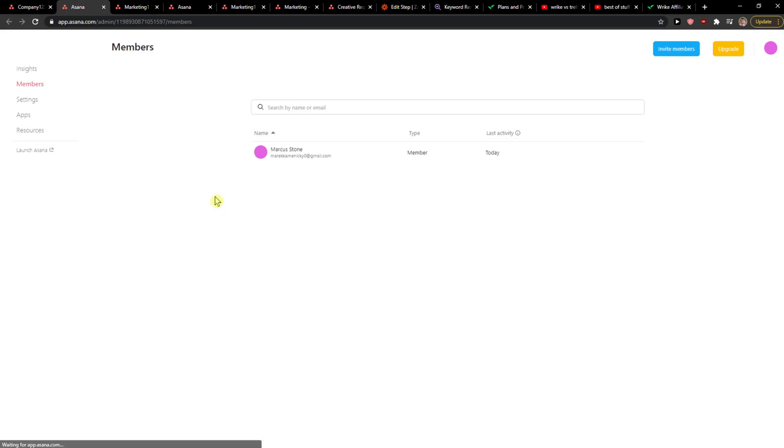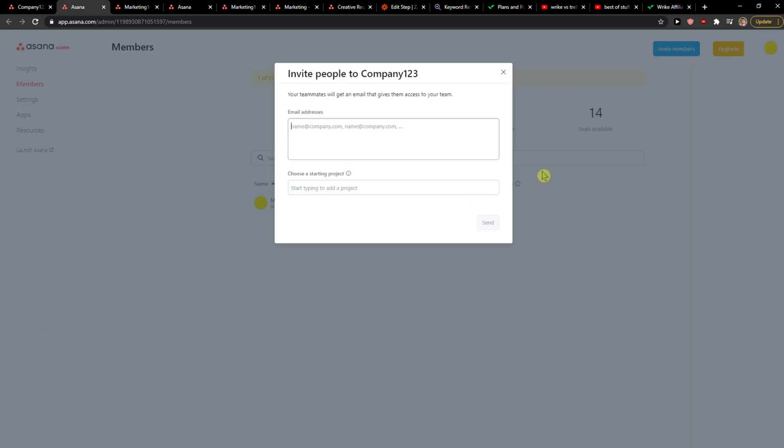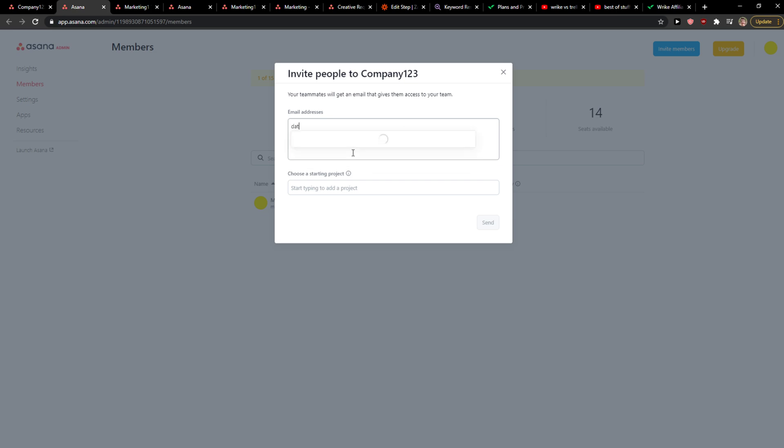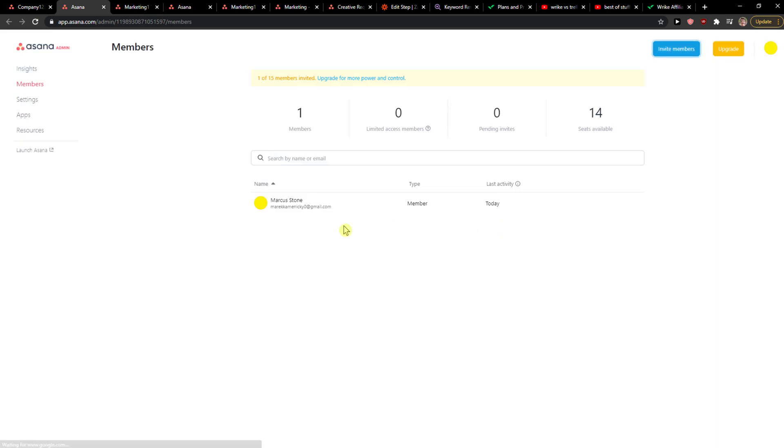What you want to do is simply invite members here. You're going to add their email like this. Starting project can be marketing, then send, and this is how you do it.